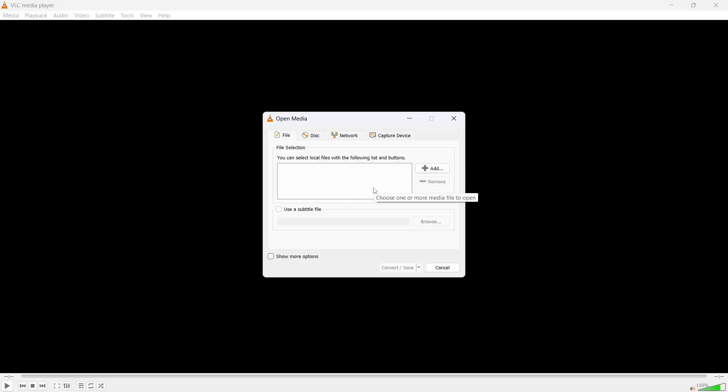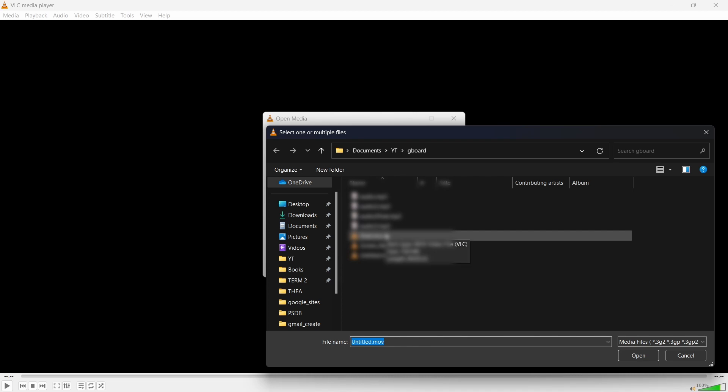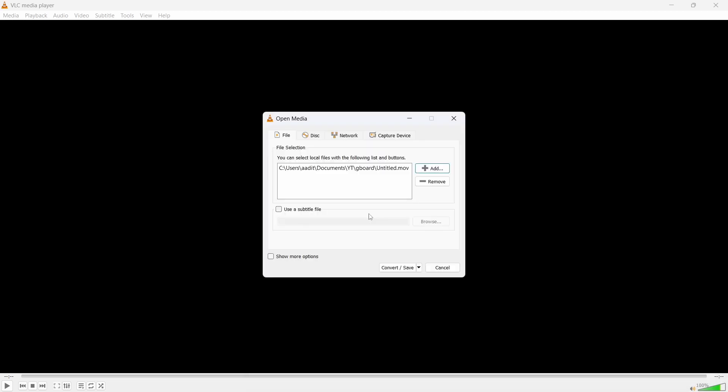After that, you'll have to insert the video file over here. Just click on Add, and then you'll have to select the video file whose audio you want to extract. I've selected this, and then I'll click on Convert/Save.